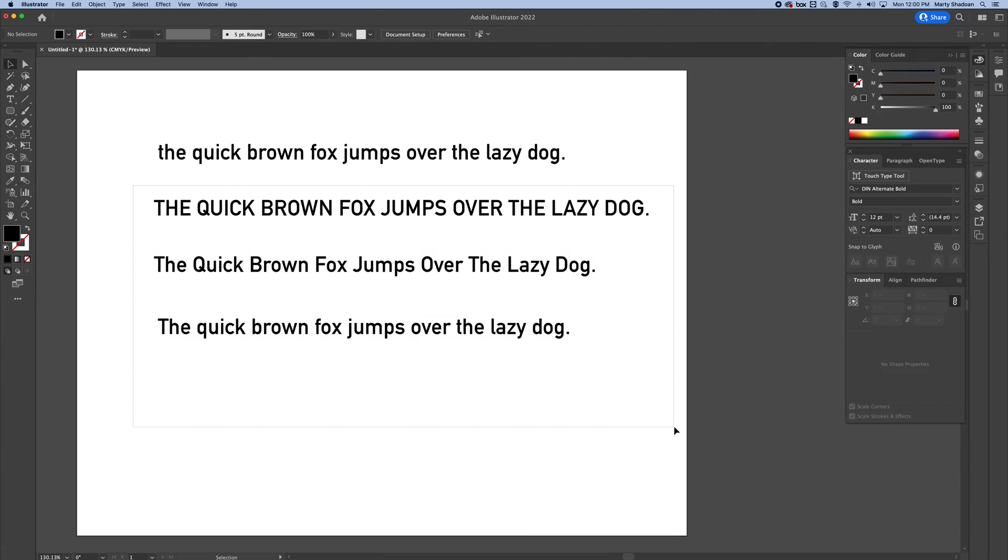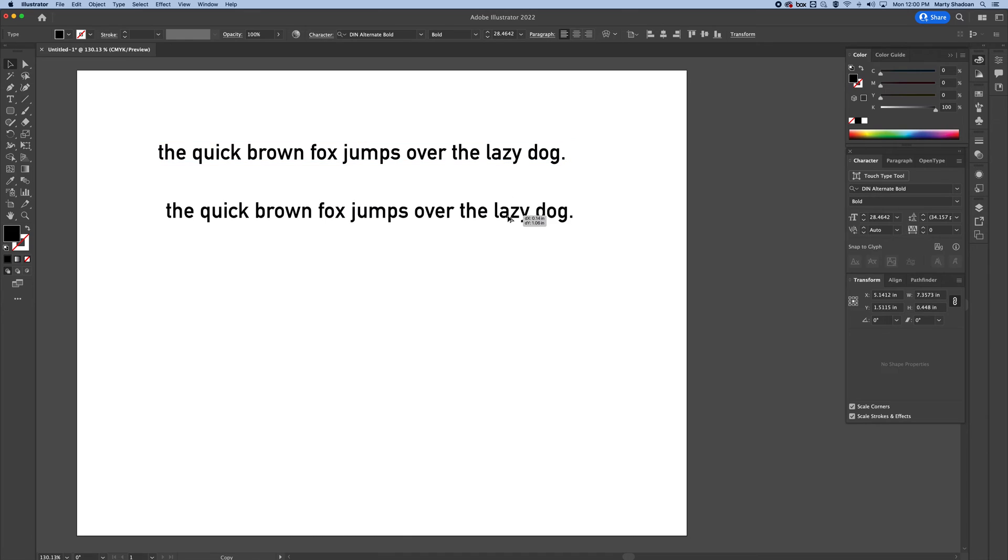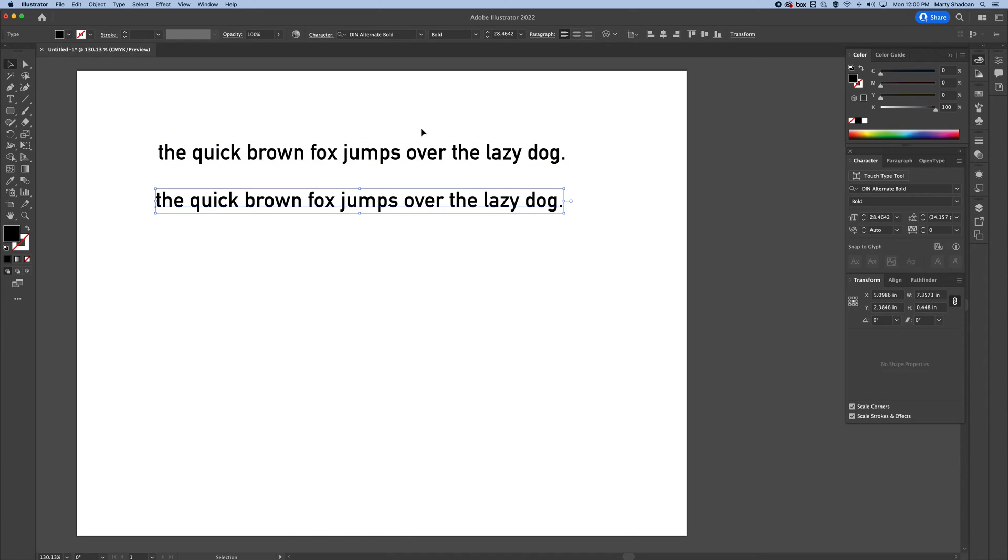And let me just get rid of these. This one's all lowercase, so I'm just going to option click and drag, copies it.